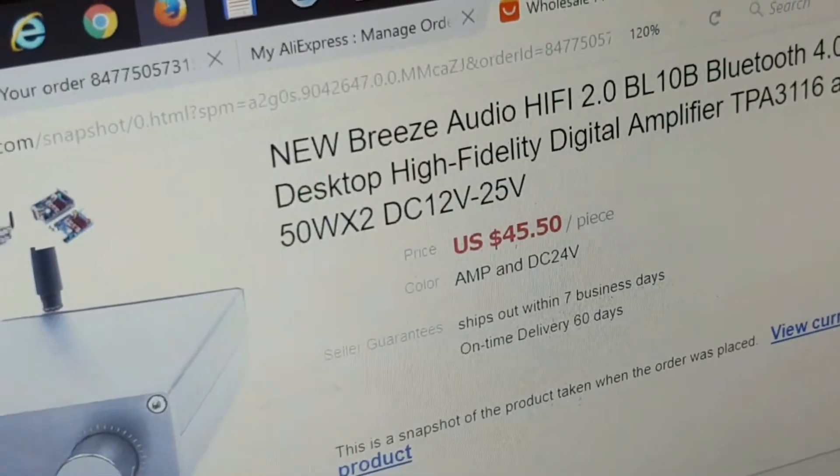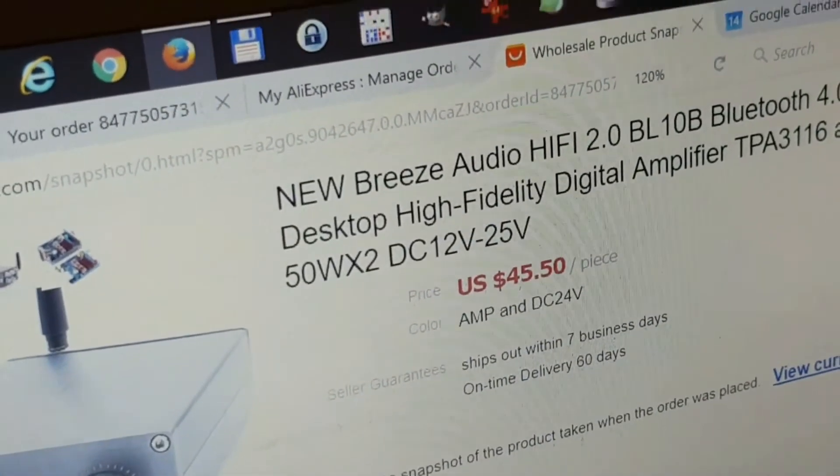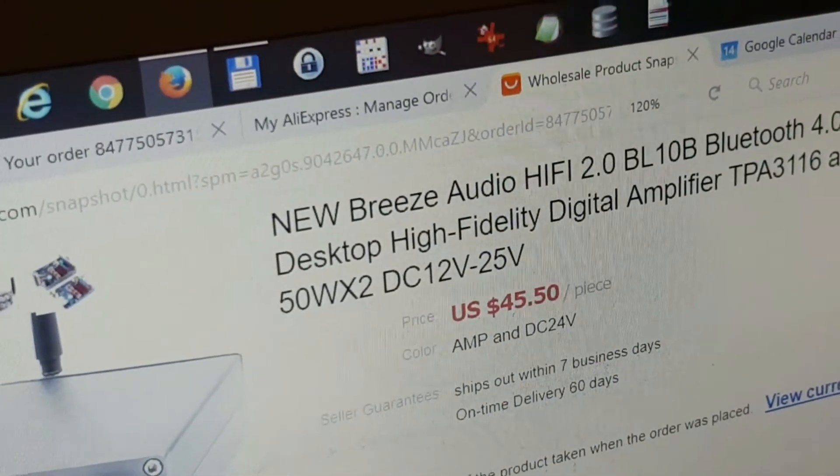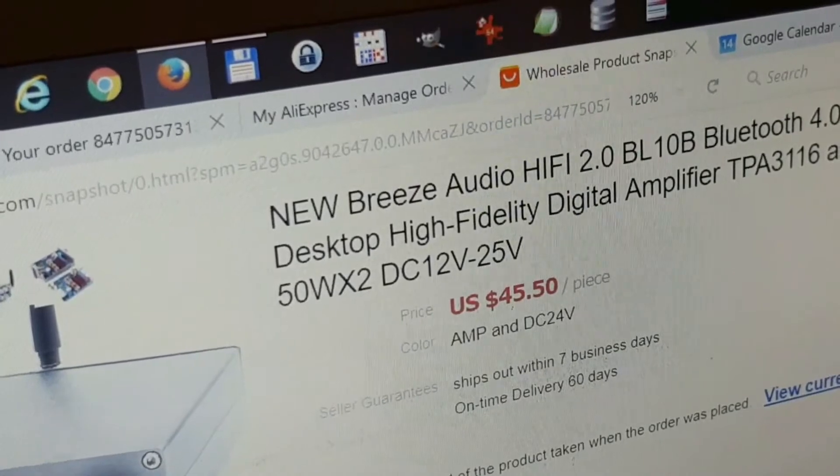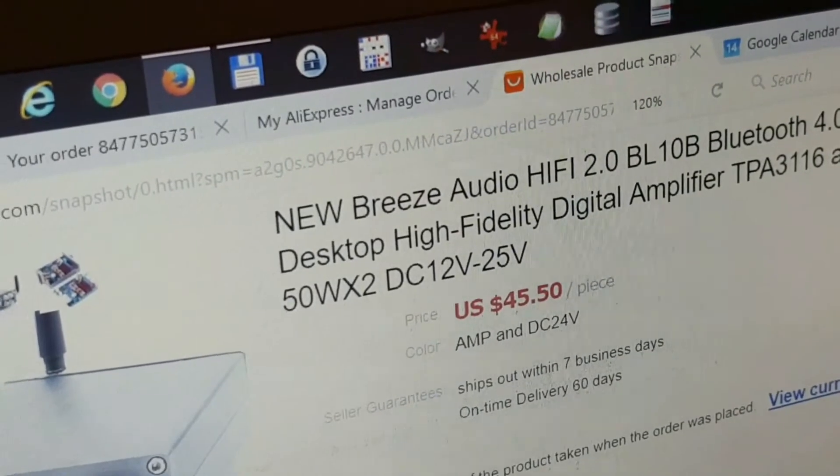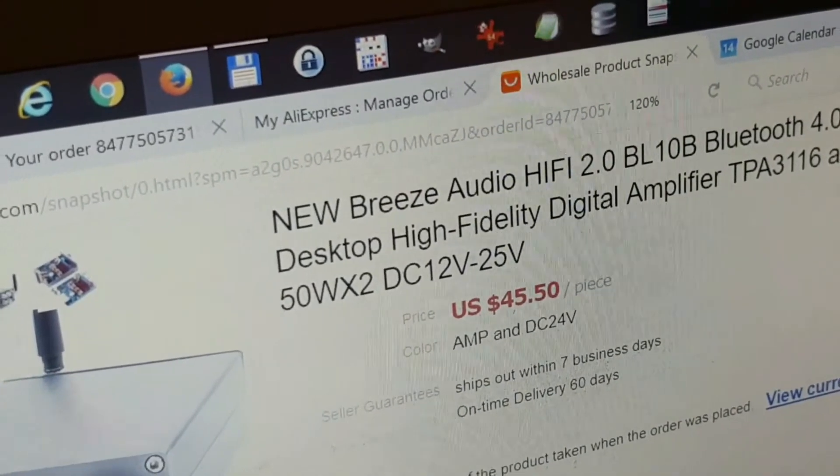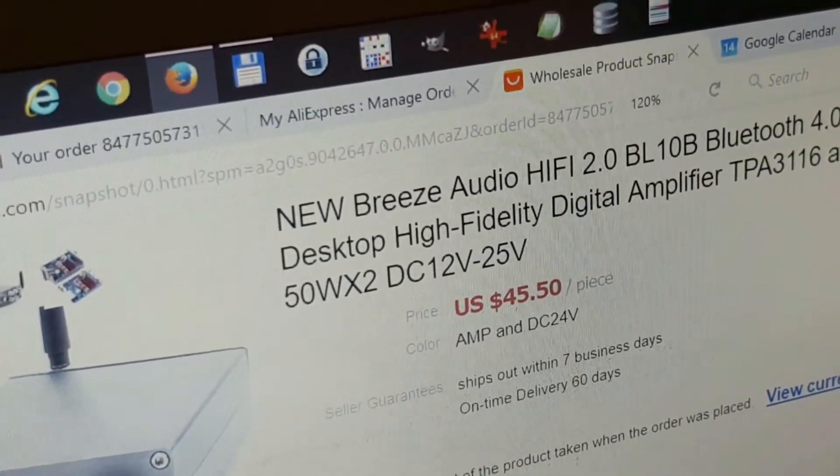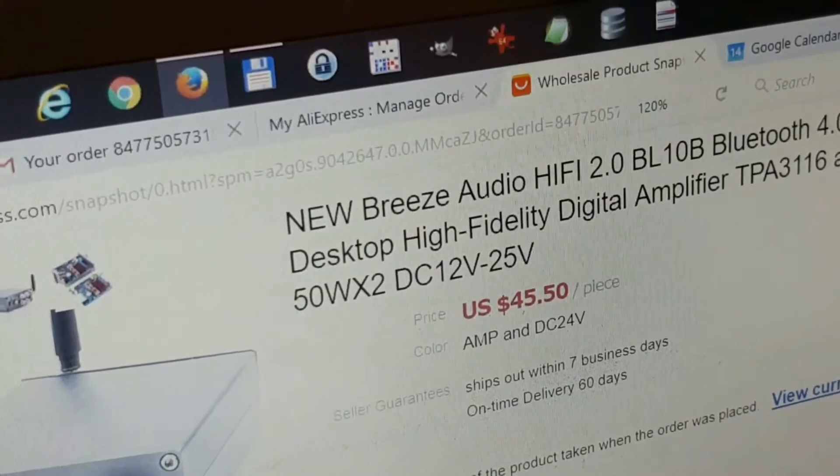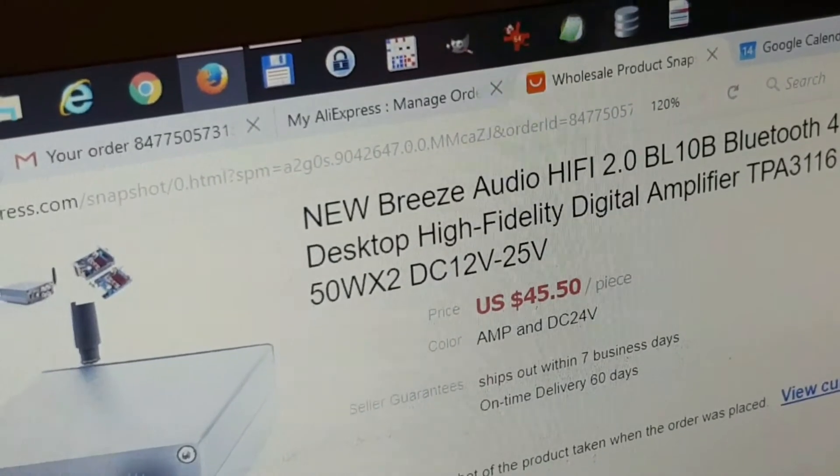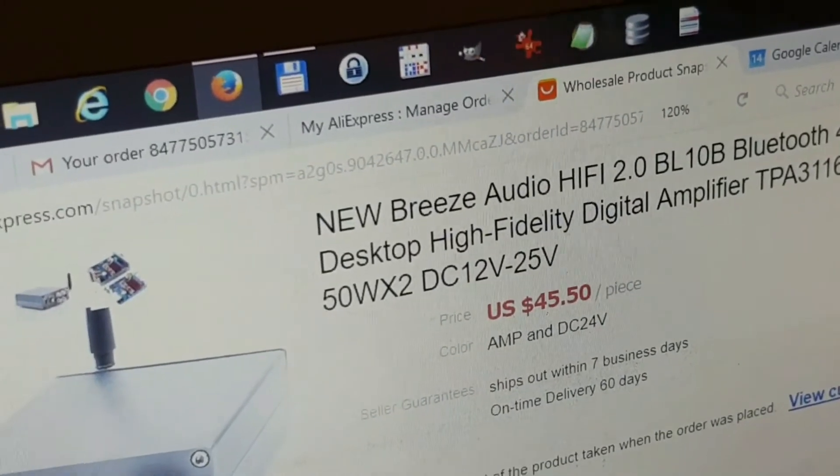Hi everyone! This is an unboxing of Breeze Audio Hi-Fi Bluetooth desktop high fidelity digital amplifier 50 watt.